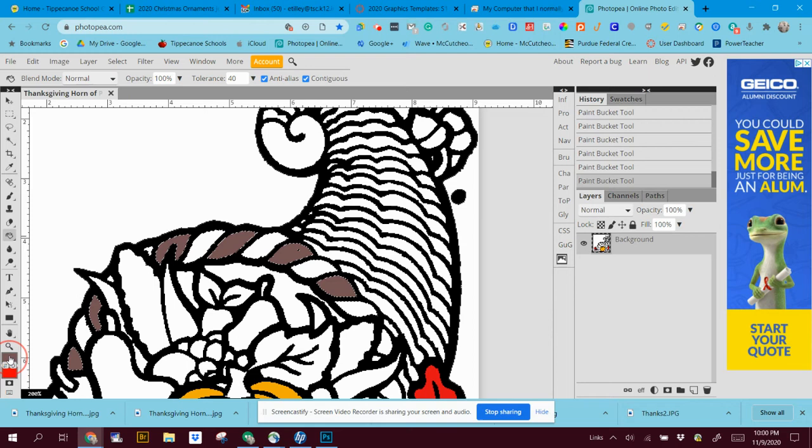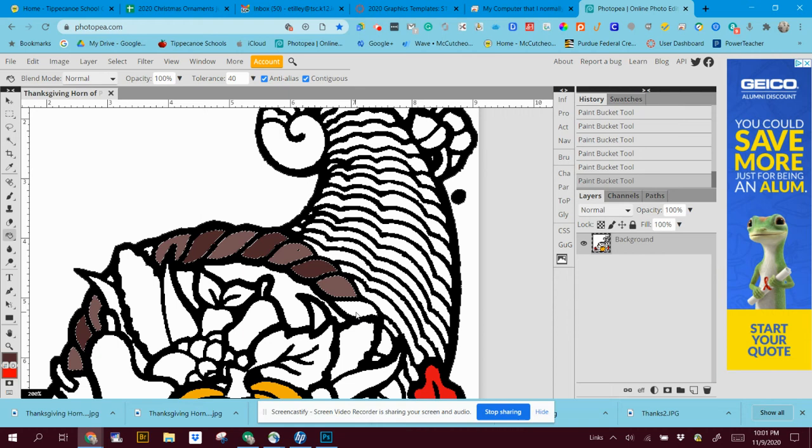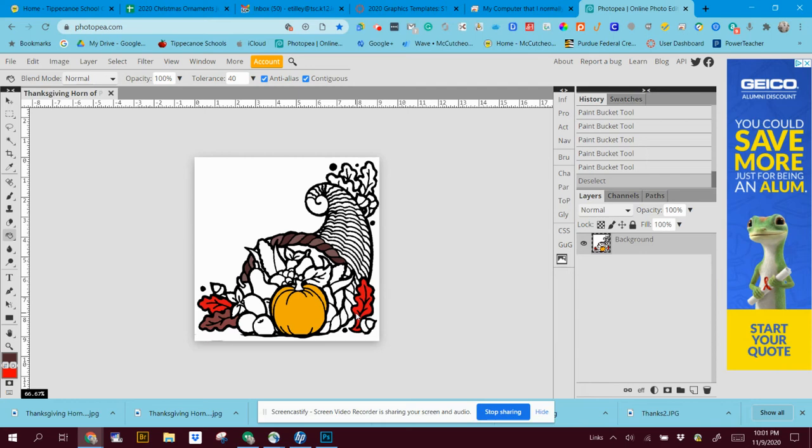And now maybe I want to go more darker. And I want to deselect. I'll zoom back out. See how you can do that pretty easy? That's a really easy thing to do.